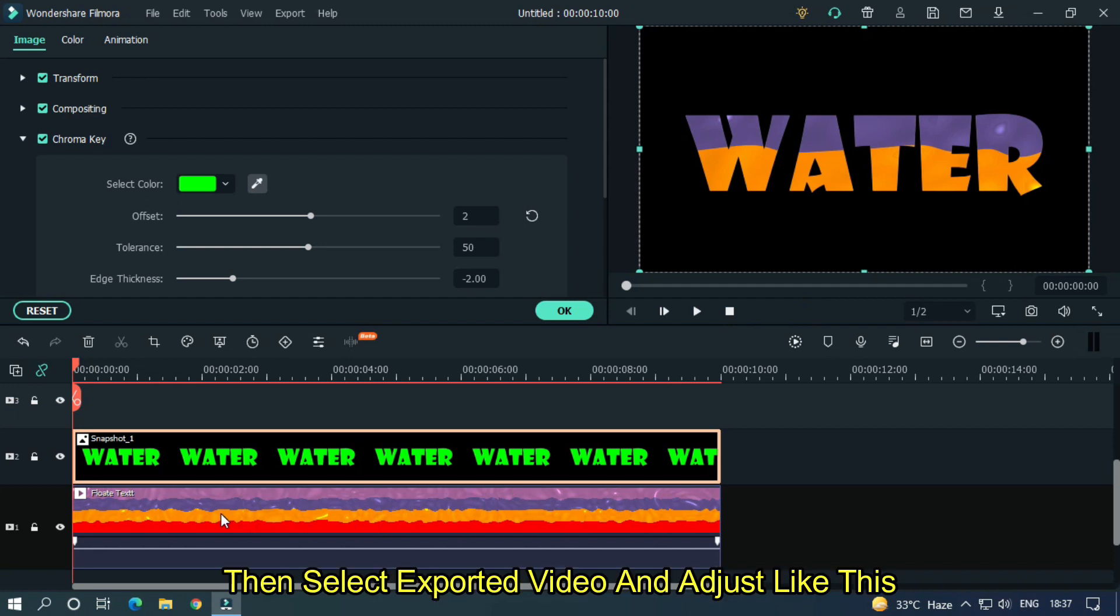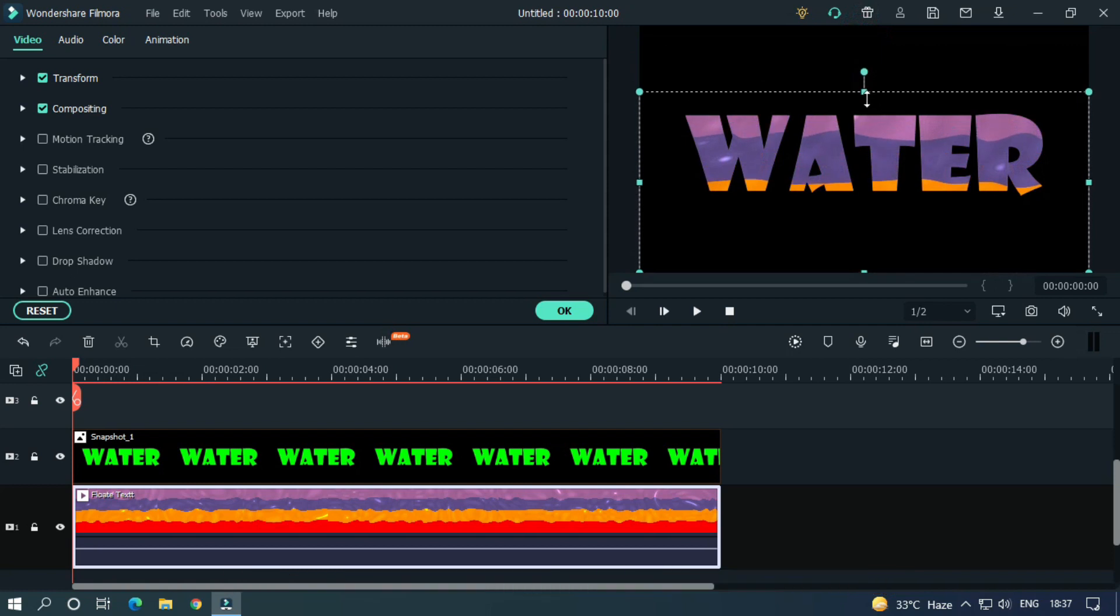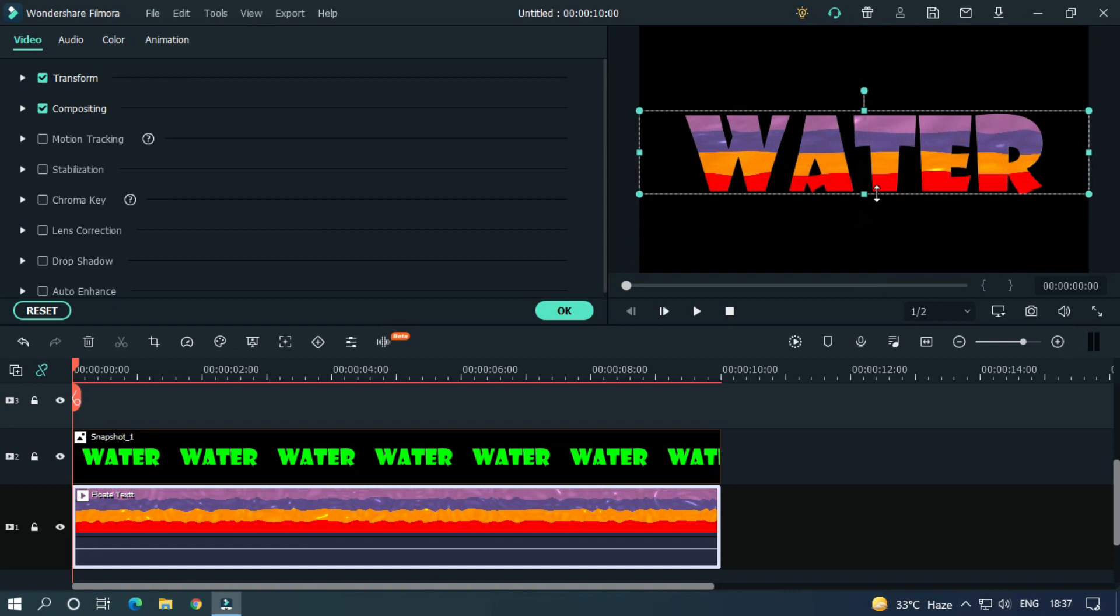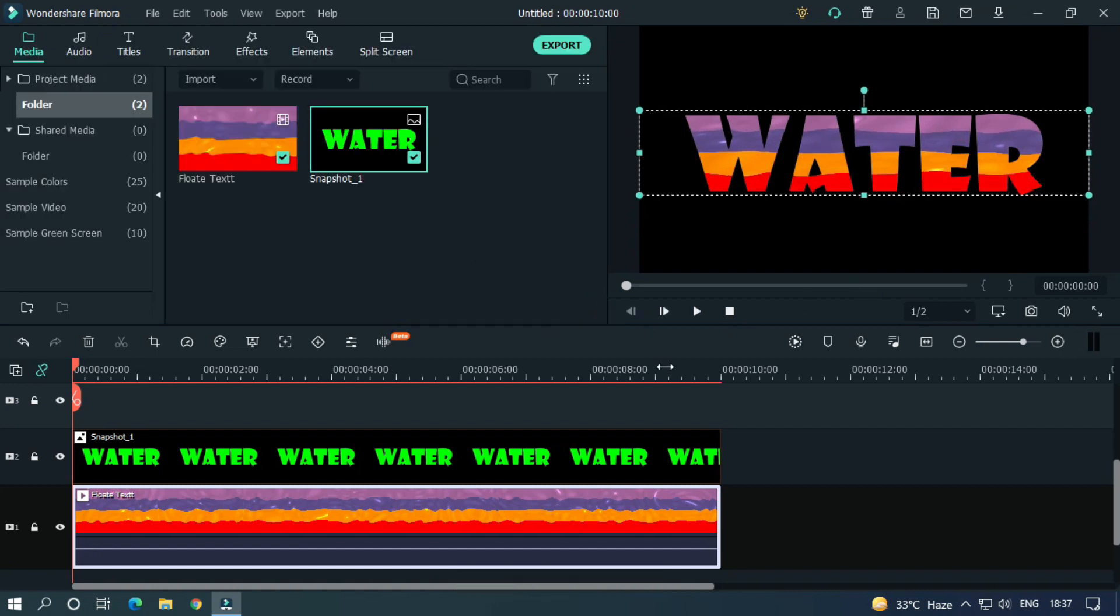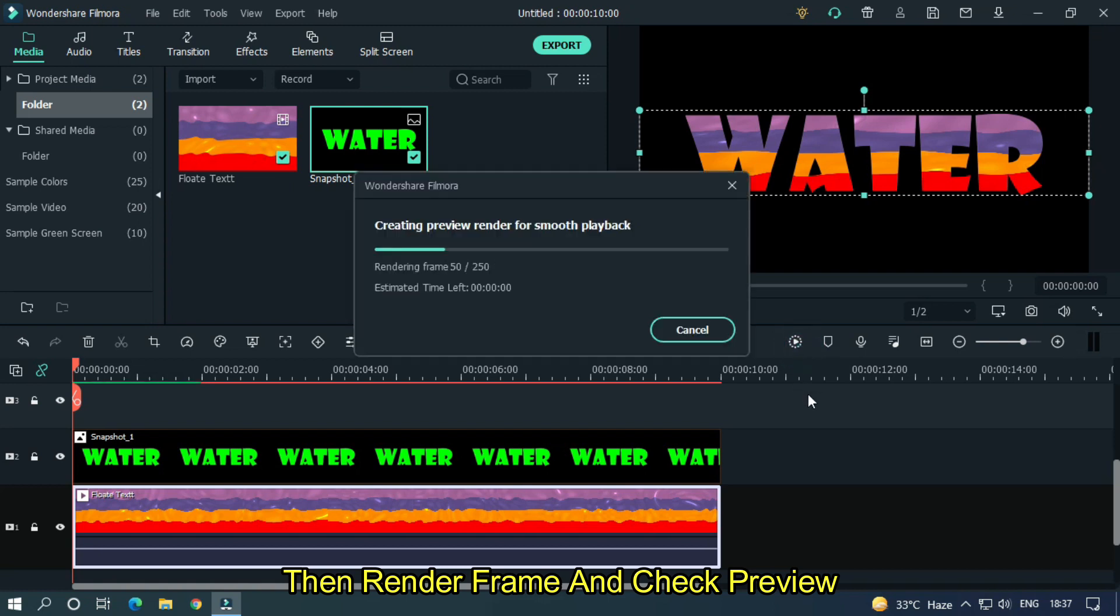Then select the exported video in the timeline and adjust it like this. And you're done. Then render frame and check the preview.